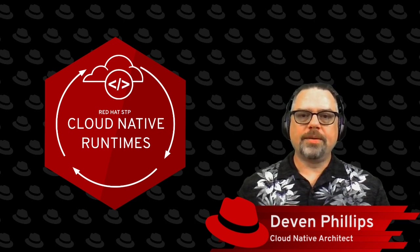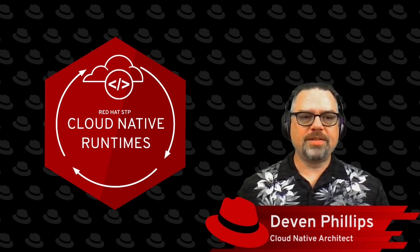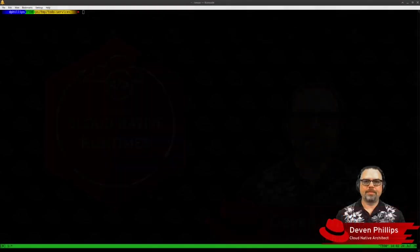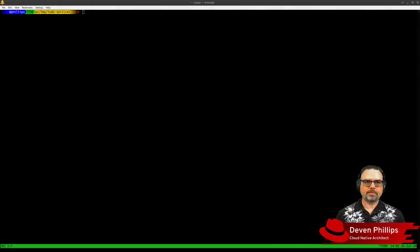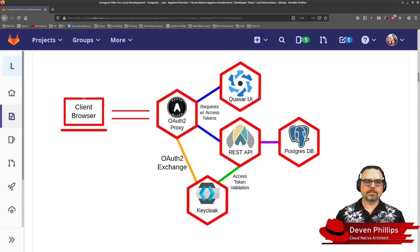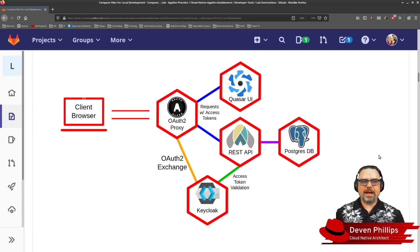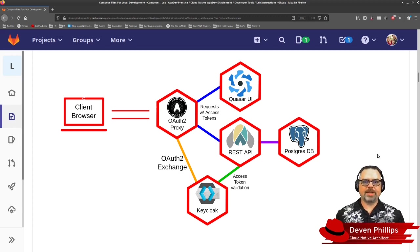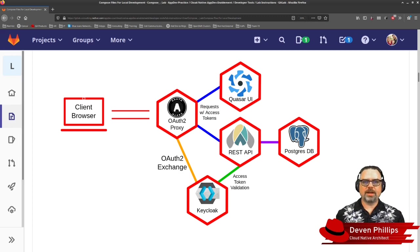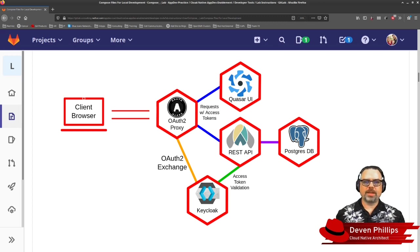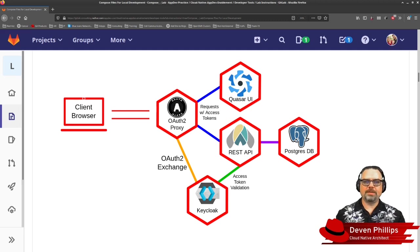Now, let's take a look and see what our example application architecture looks like. As you can see here, we have a series of five containers. We have an OAuth 2.0 proxy, a single-page application front-end, a Snowdrop Spring Boot REST API. We're using KeyCloak for OAuth and authentication, and the API is persisting data in Postgres DB.